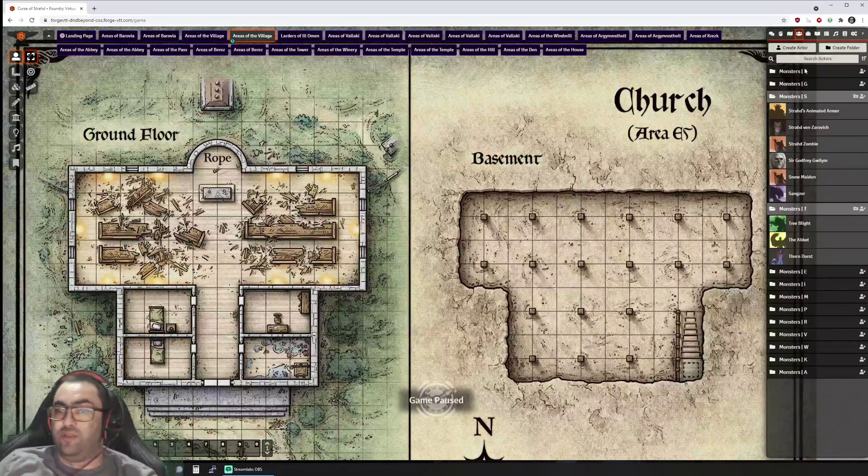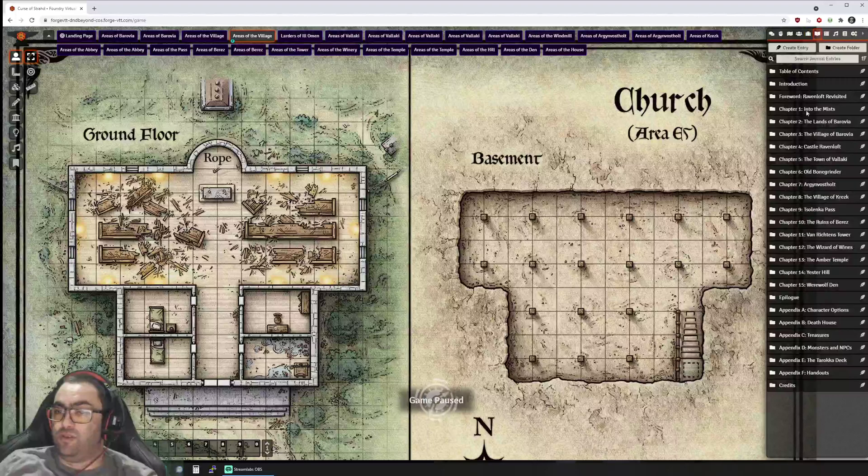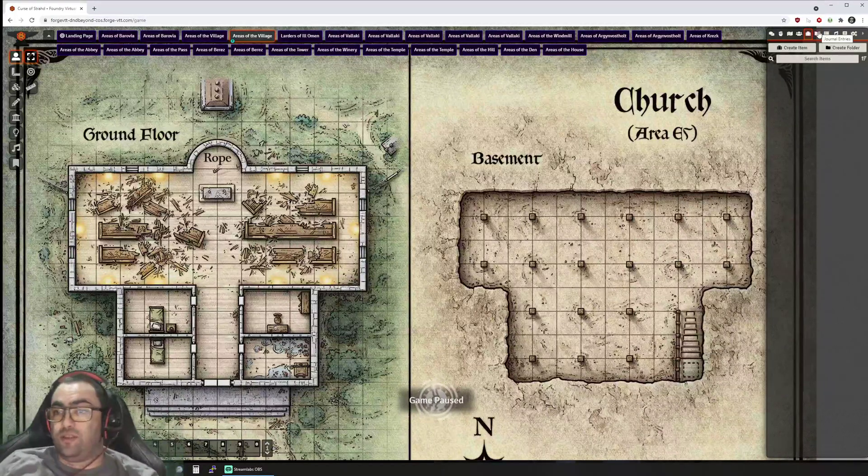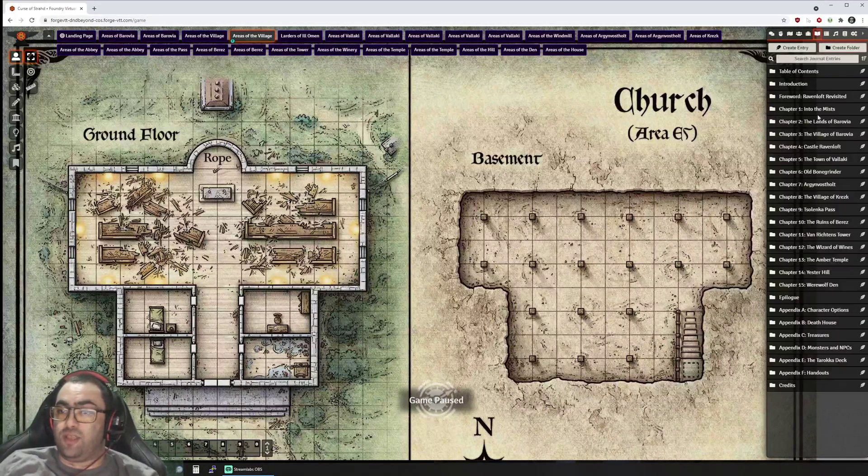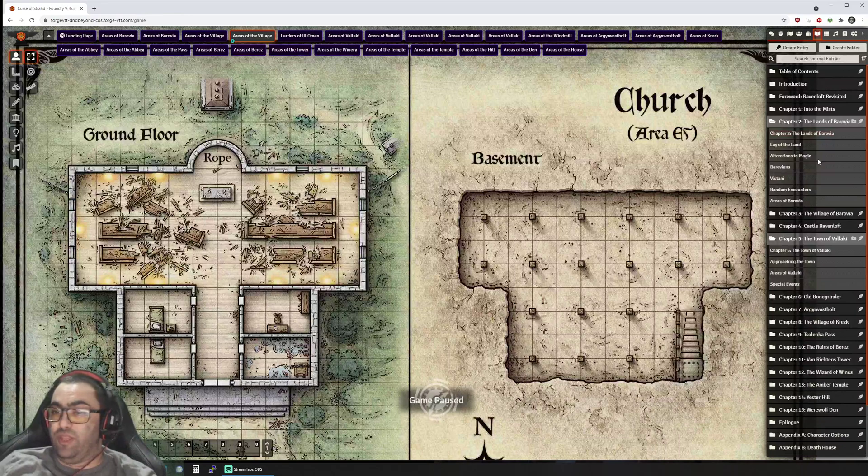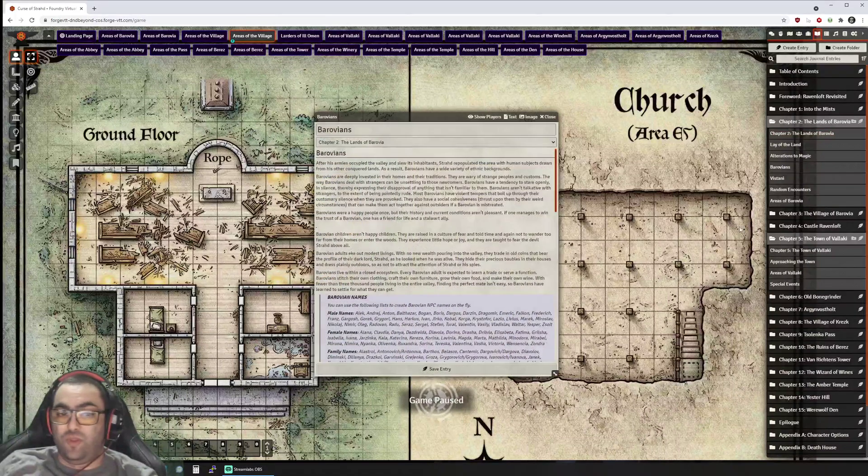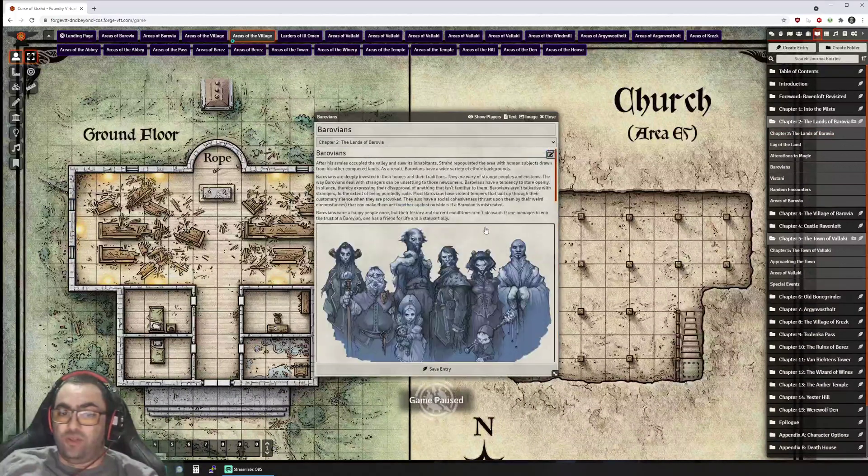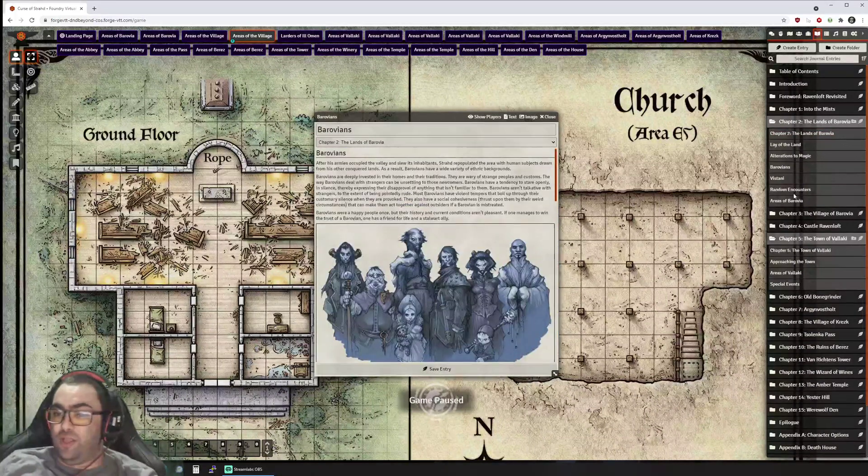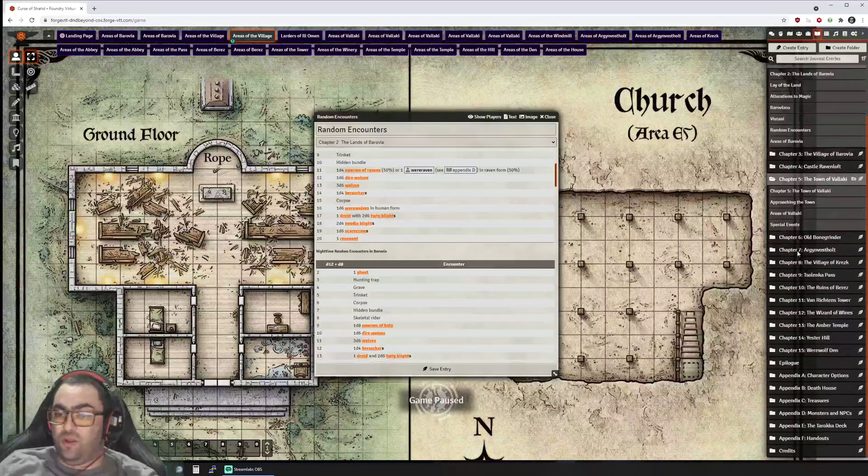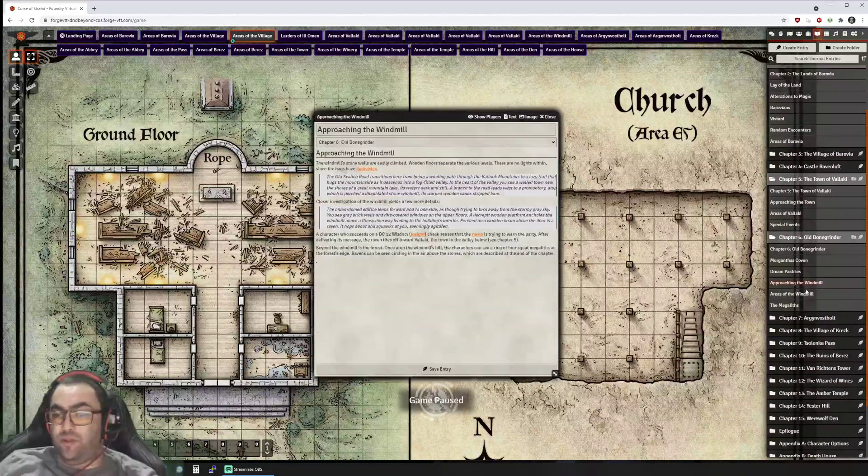You have Strahd, you have the campaign-specific monsters. There's no spells that are specific to this campaign, but then you have your journal entries that tells you all about the world of Barovia.